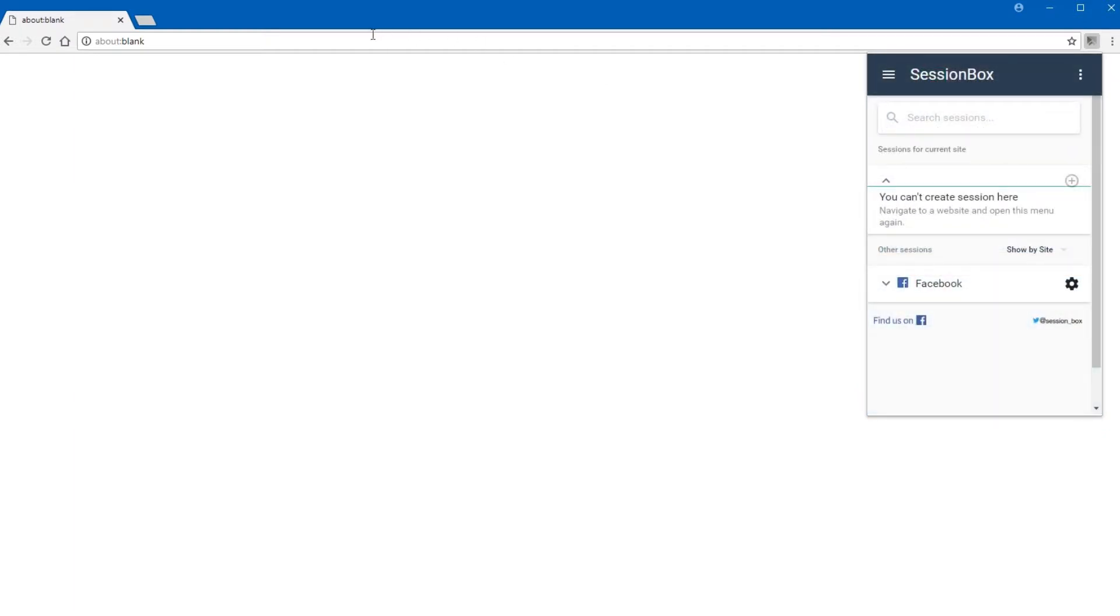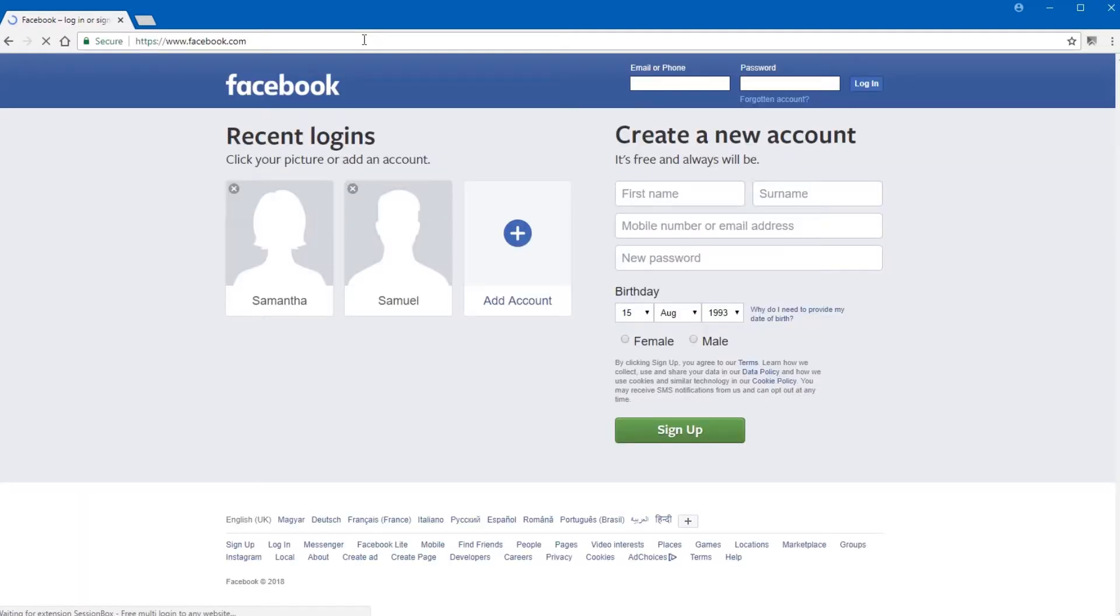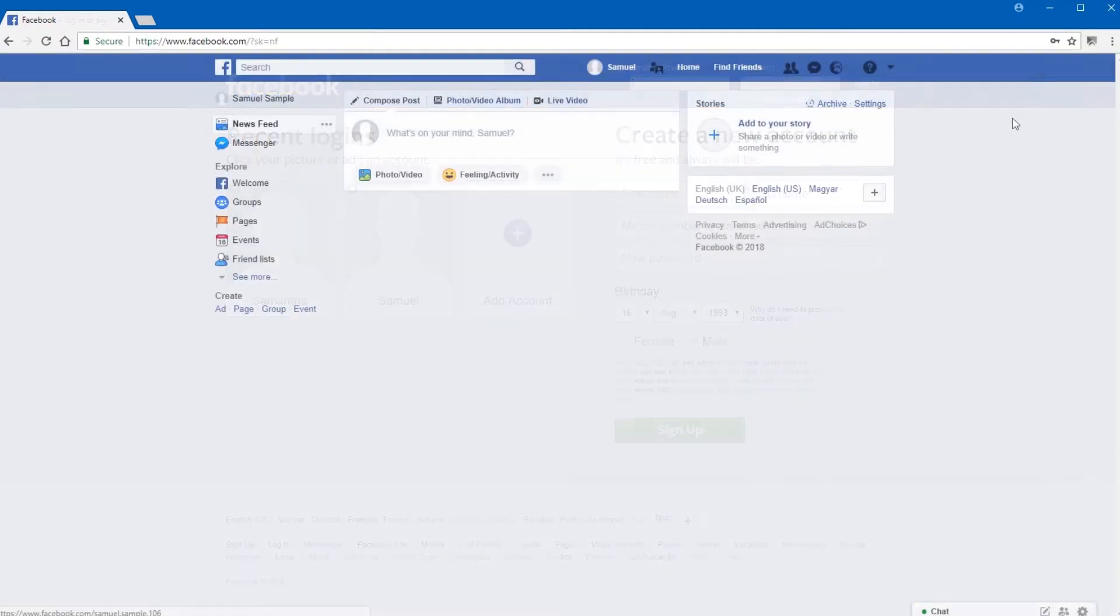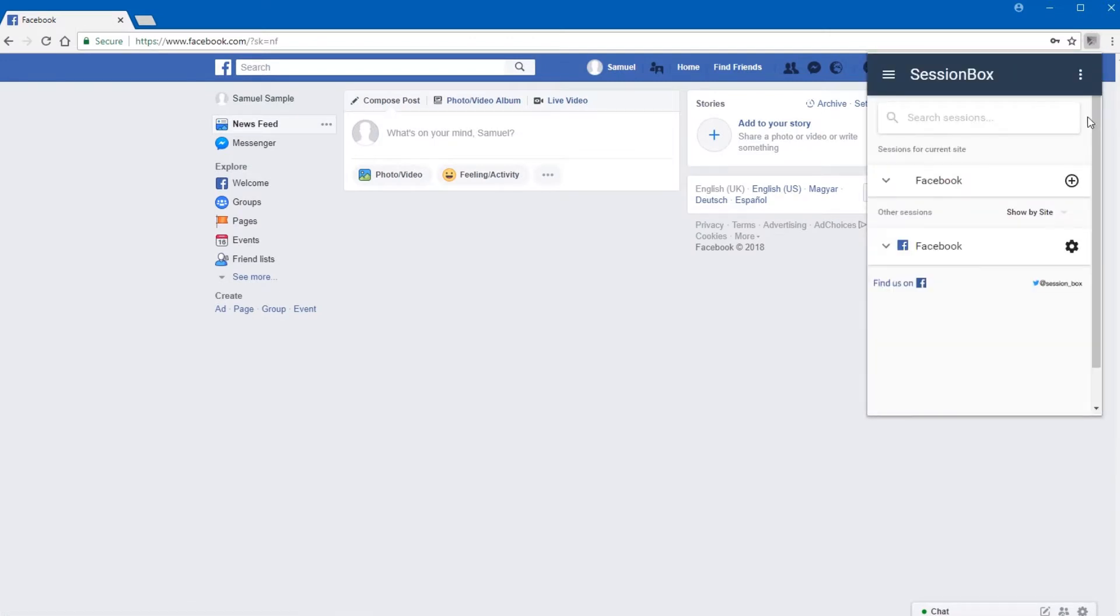With your browser, visit www.facebook.com. When the page loads, you need to press SessionBox's icon.